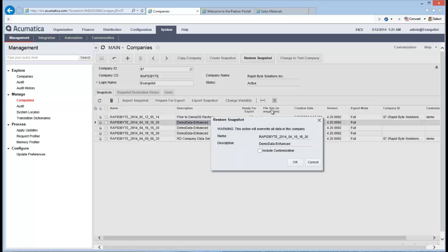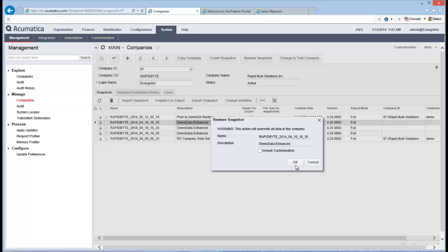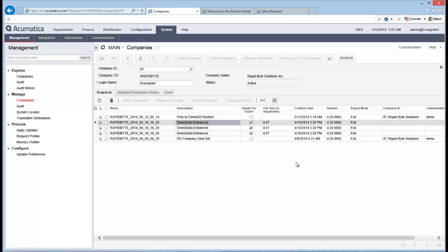And you'll notice that it's saying restore selected snapshot to the current company. So I'll choose that. I don't want to include my customization. So I'll just leave it as it is. That's all correct. That just gives me the ability to check. Is that the one that I wanted? Which it is. So I'll say okay. And now we'll let that run.